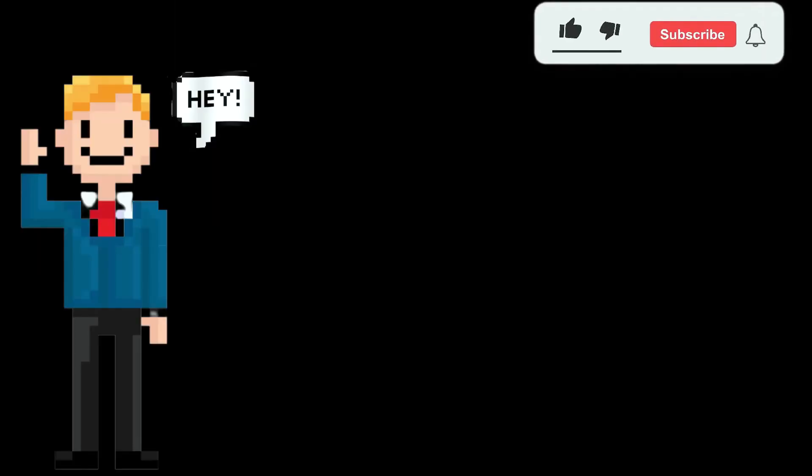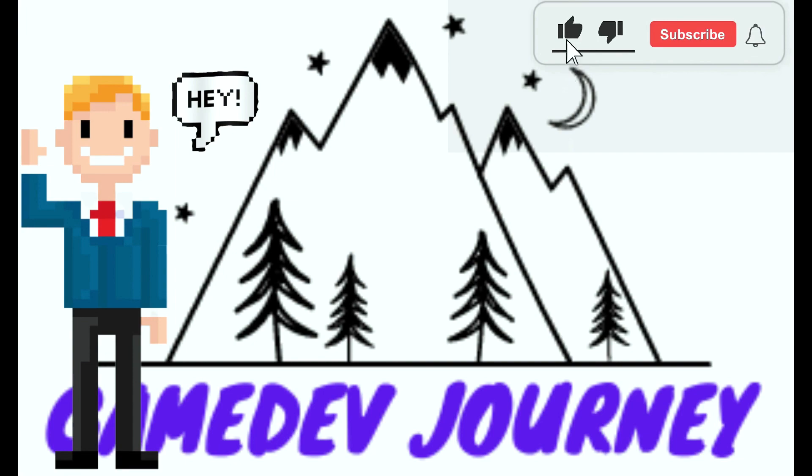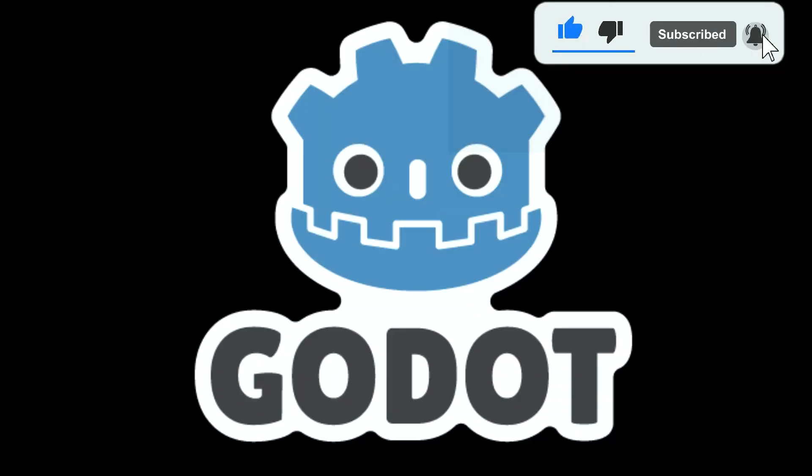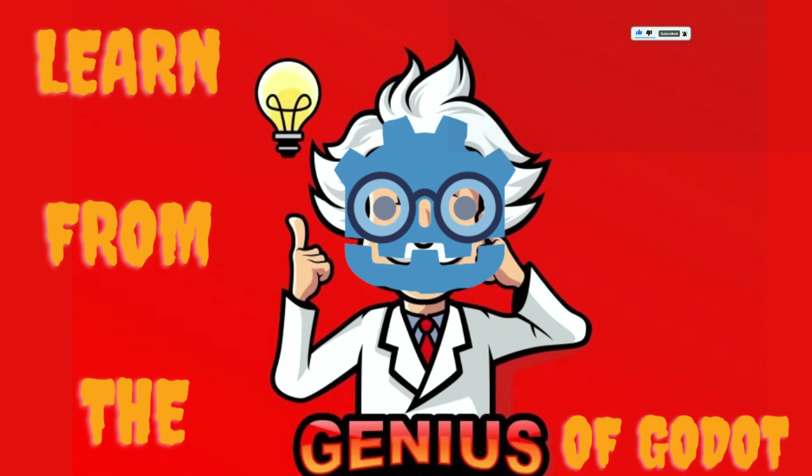Hey everyone, it's Rob here from Game Dev Journey. I've been looking around for great Godot tutorial channels and this is what I have to recommend this week.